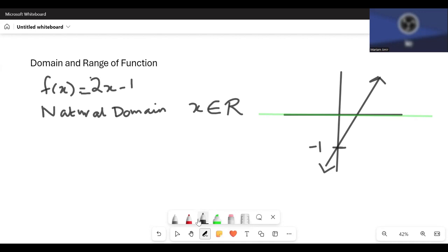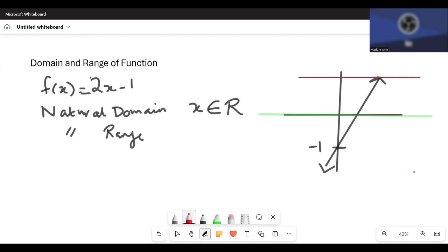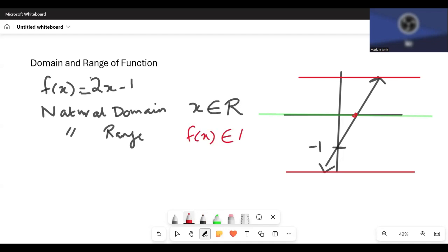What about the natural range? The natural range refers to the allowed y values. If x can have any value, y can also have any value. y will be positive for certain values of x, negative for others, and even zero at some point. So f(x) is also an element of the real numbers.